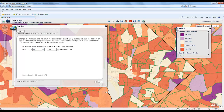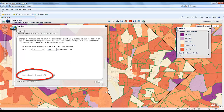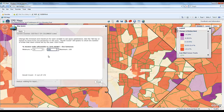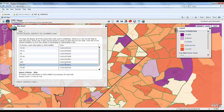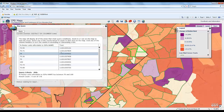So I'm going to tighten up that criteria. Now I can see there are nine census tracts within Washington D.C. where 70 percent or more of the renter units are affordable to households at 50 percent of area median income — a pretty narrow number. When I click Finish, it gives me a list of the tracts that meet my criteria.